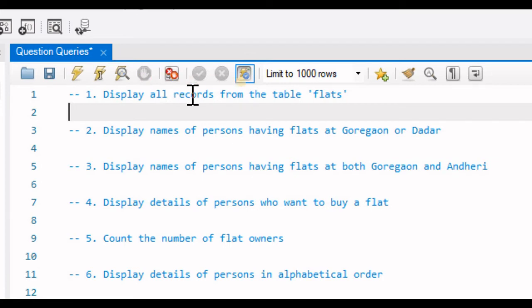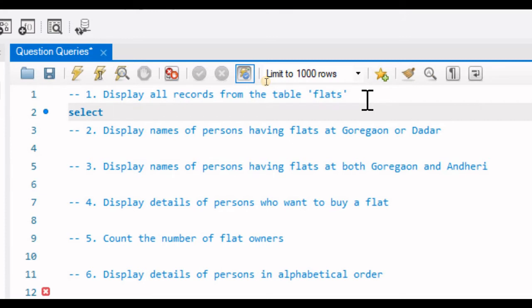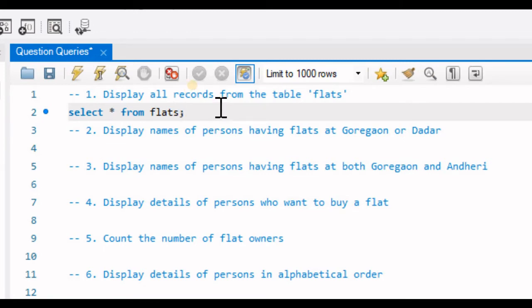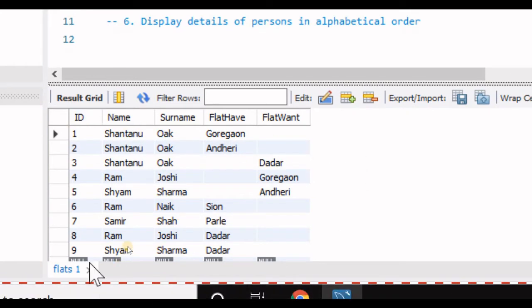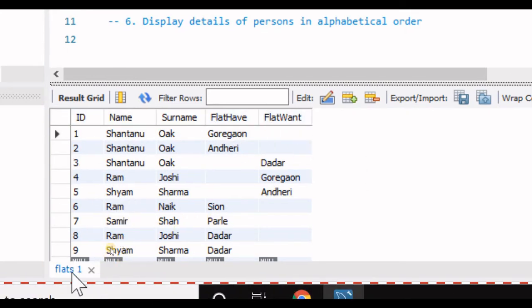The first question is: display all records from the table flats. The query is SELECT asterisk FROM flats followed by a semicolon. Let's run this query. At the bottom of the screen, we can see the result — five columns in this table and nine rows or nine records.